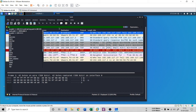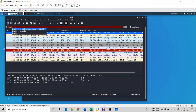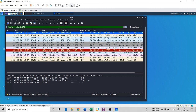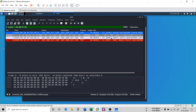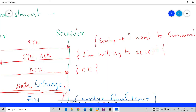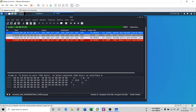Applying the Wireshark filter ip.addr == 192.168.117.134, you can see there is a SYN packet, a SYN-ACK, and an ACK — the three-way handshake. Wireshark shows that 130 (my Kali machine) is scanning 134 (my Windows XP) using a TCP three-way handshake scan.